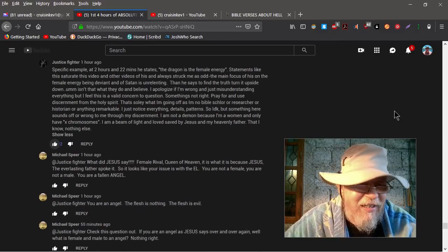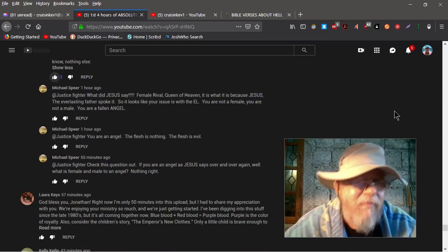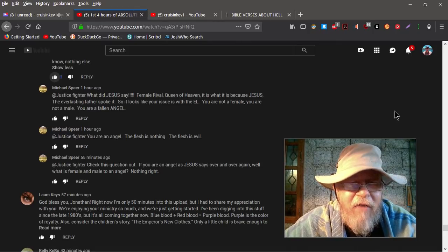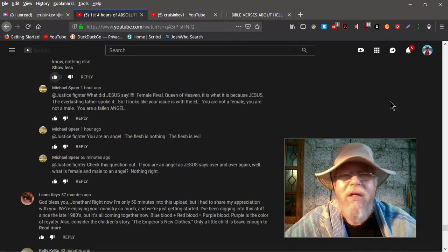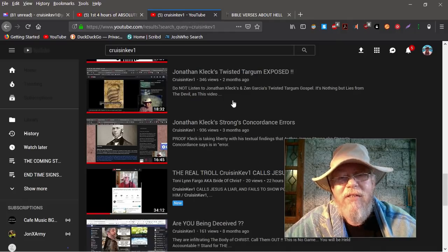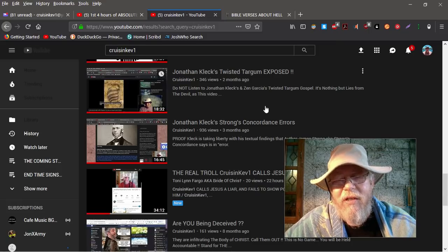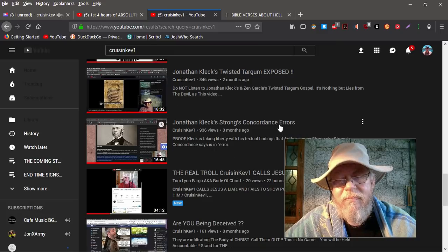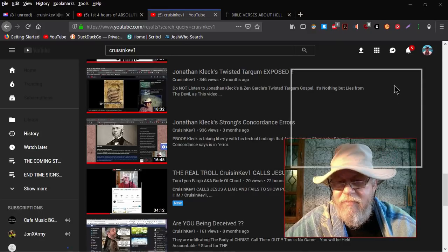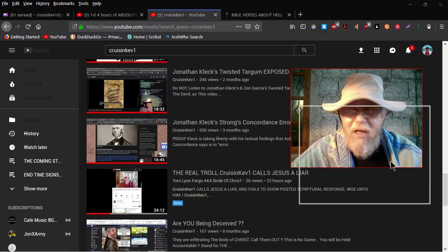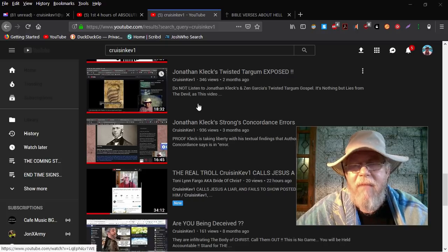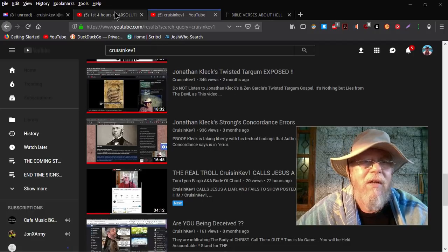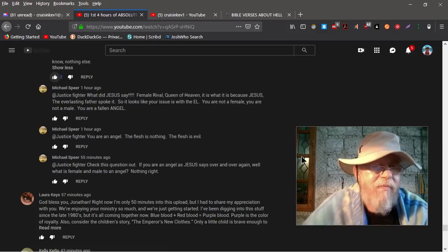Michael Spear replies, Justice Fighter, what did Jesus say? Female rival. Yeah, well, that's one of those things where Jonathan twists the word of God by false, by using a Strong's concordance in an improper way, which James Strong himself actually warned about. Here's a video that I've done on it. You know, you might want to see. And again, here's the video she says, the real troll Kevin Richardson calls Jesus a liar. All right, I've done all these videos trying to help people. That's all I'm trying to do is help people. By the way, well I got the page up, Jonathan Cleck's twisted Targums exposed. Check that out, because he totally perverts to death Genesis 4:1, and that explains it.